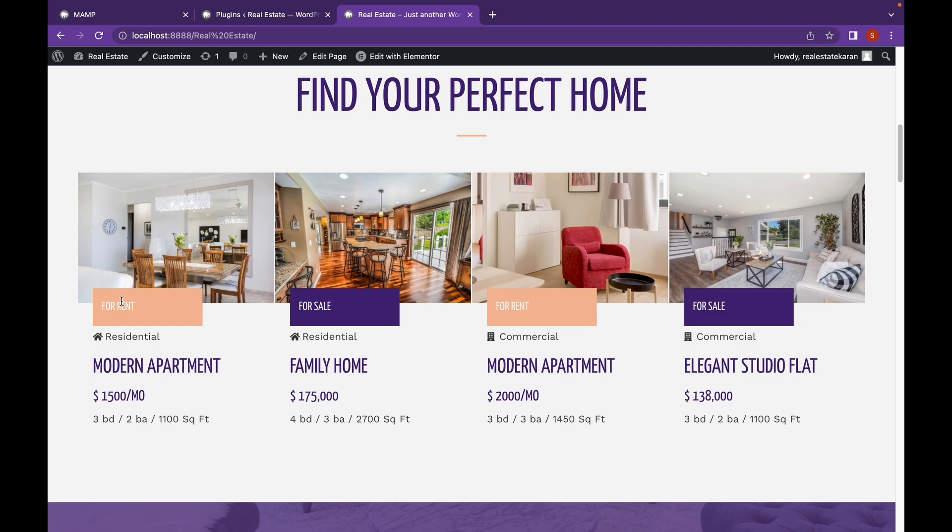So let's start adding custom post type. I'm going to fast forward this part because I've already explained that in the last video.